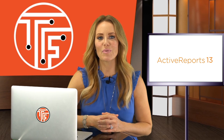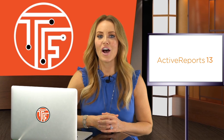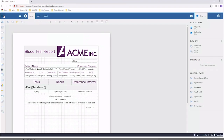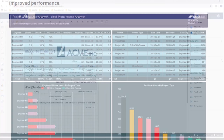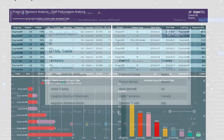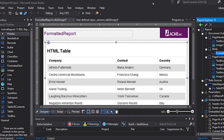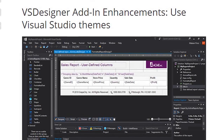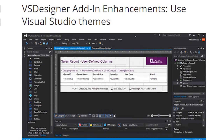The new Active Reports 13 offers new features including a Pro Designer for Web, a JavaScript viewer, overhauled charts, a formatted text control, and new VS Designer enhancements.